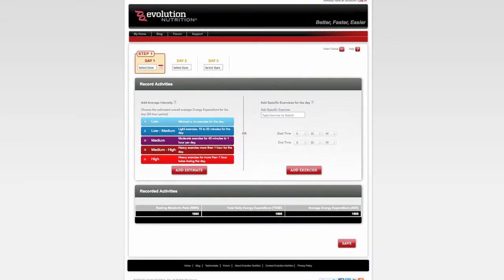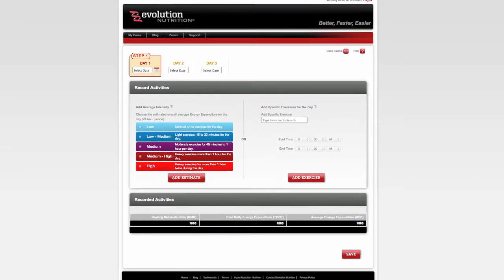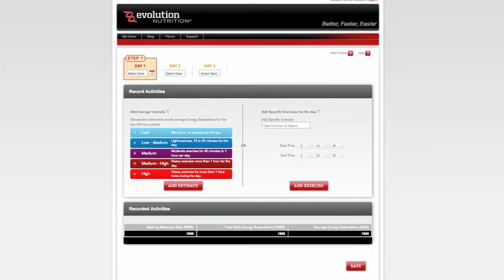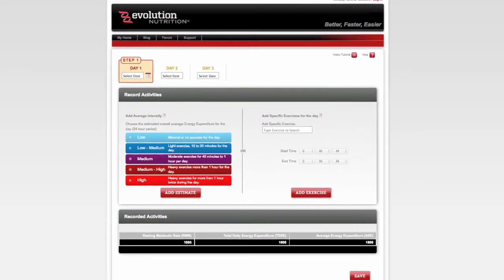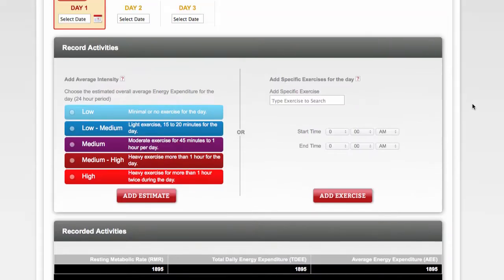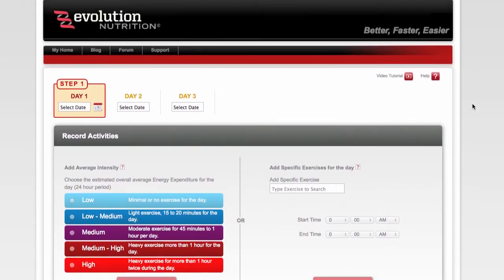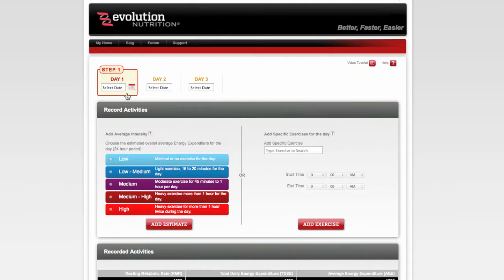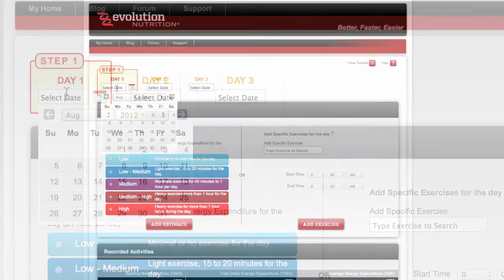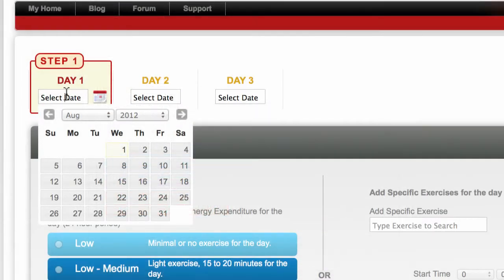This page will help you create a detailed log of your activity level to ensure your customized nutrition plan suits your specific needs. To create your log, start by selecting the date of your activity.